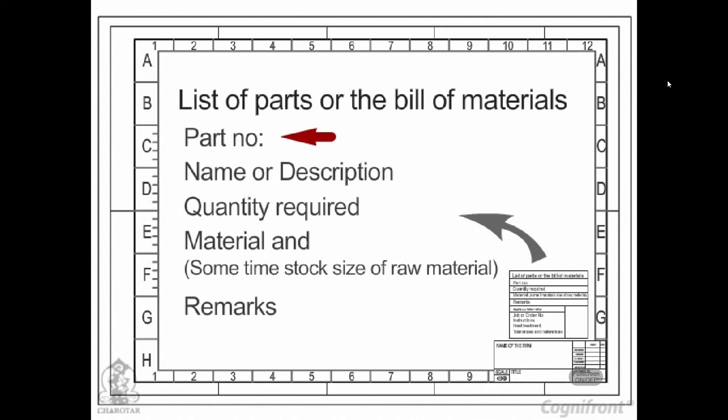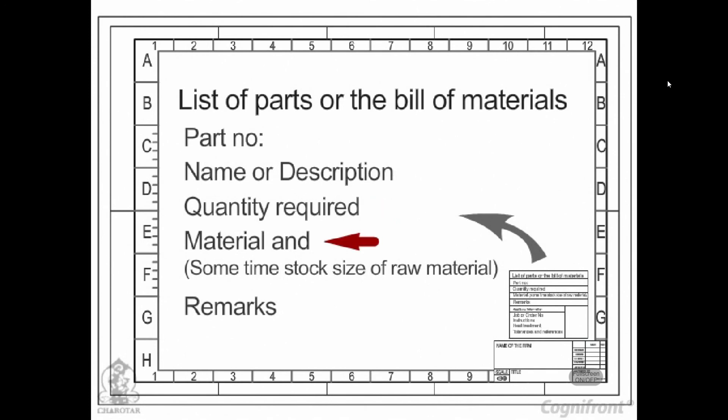Part number. Name or description. Number, that is quantity required. Material. And sometime stock size of raw material. Remarks.